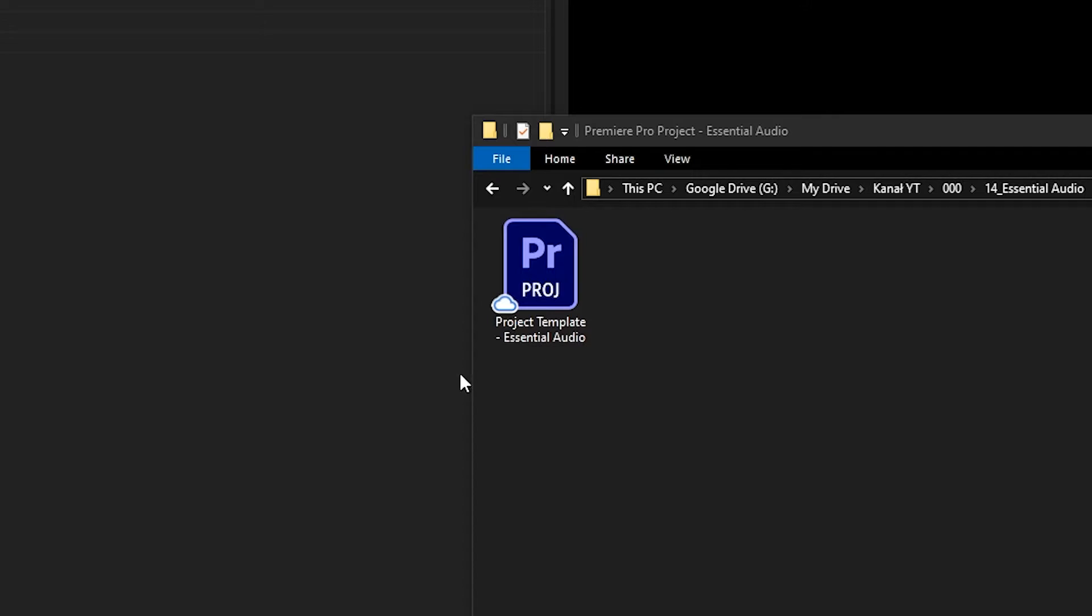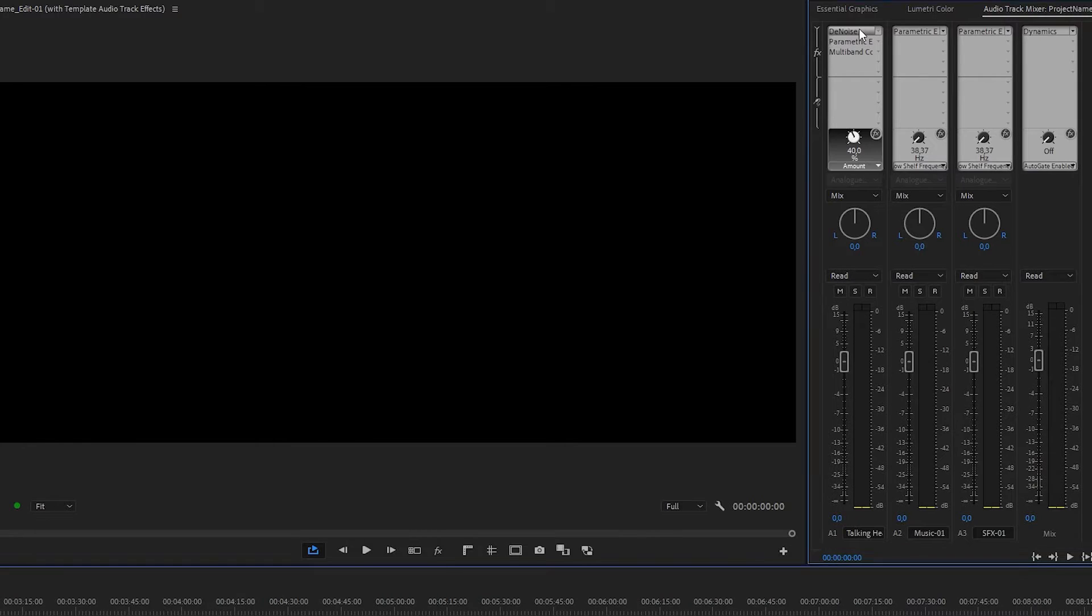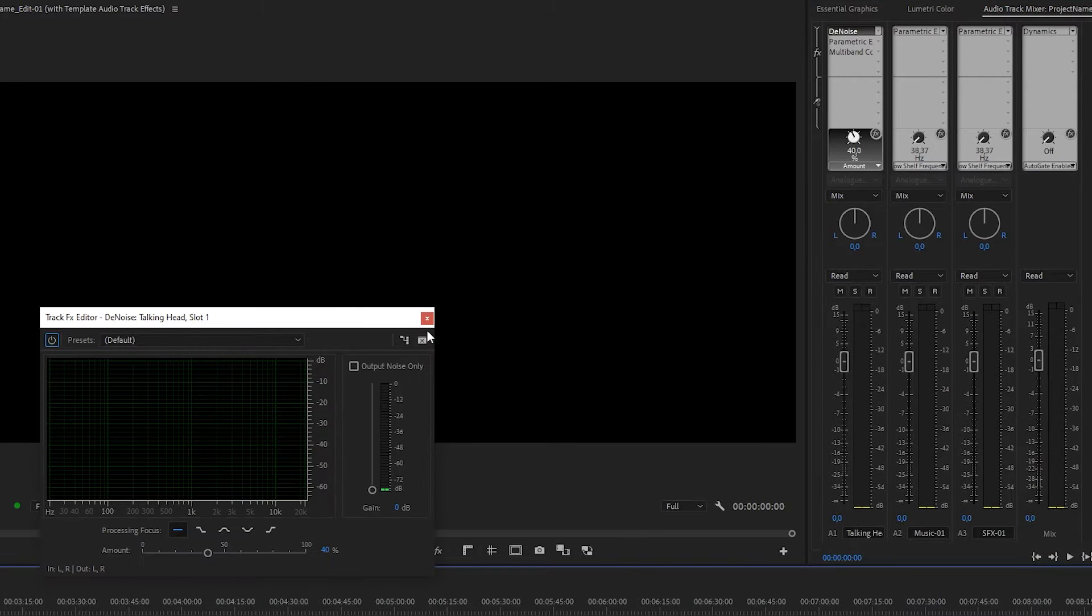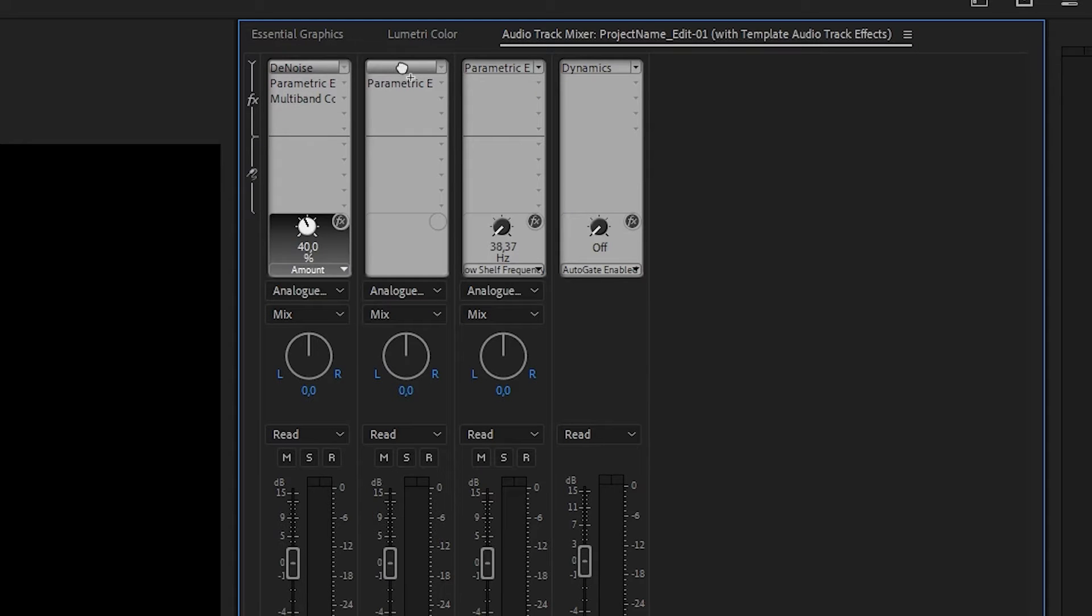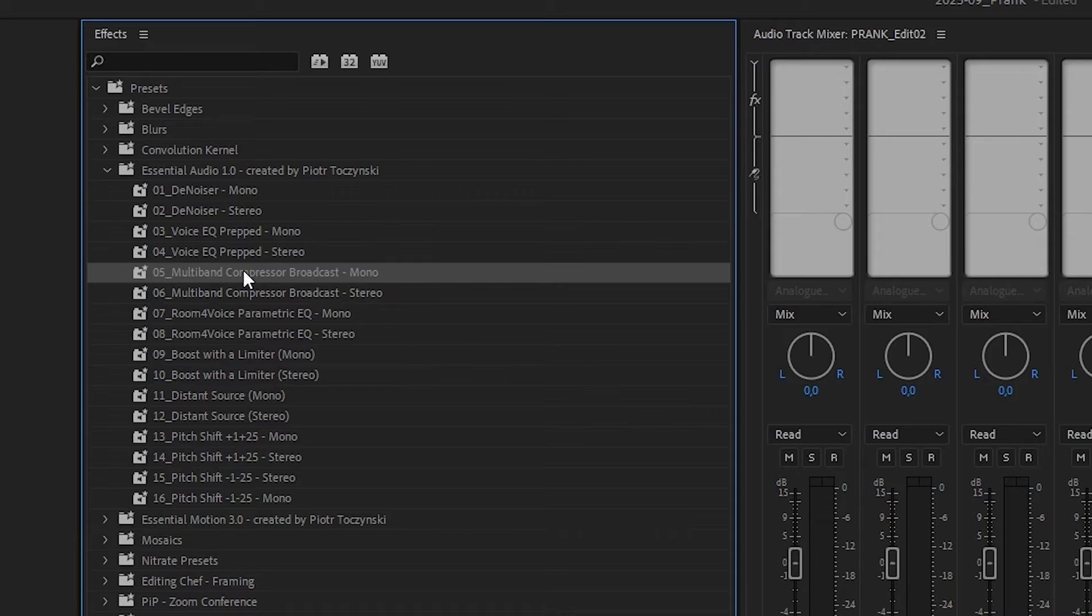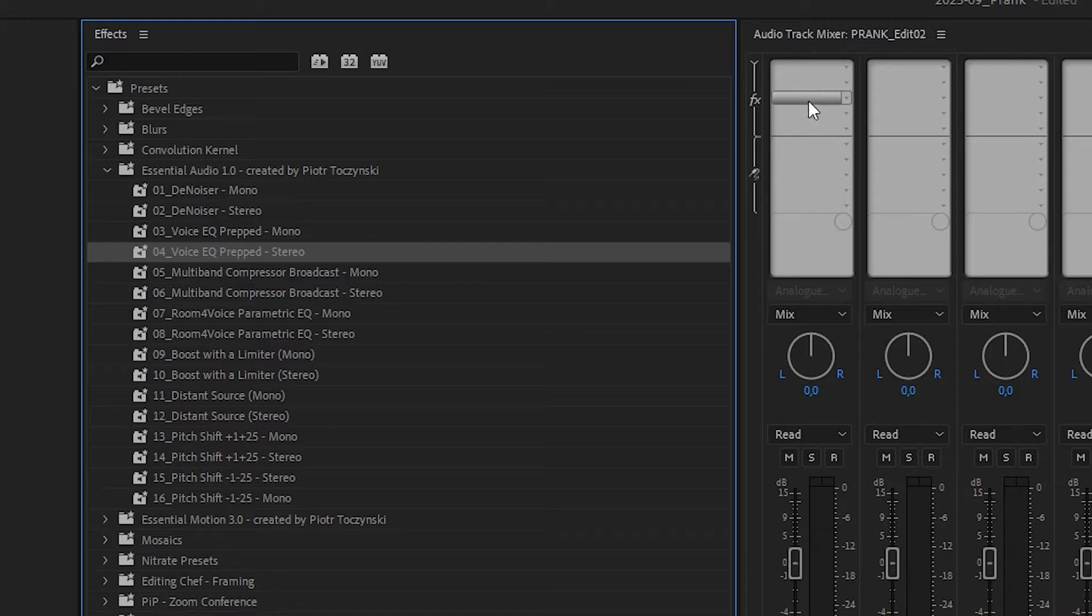I have also attached a template Premiere Pro project with these presets already applied to tracks so that you can move them around, delete if they're not needed, stuff like that. I did it because unfortunately there is no way to apply a preset in the audio track mixer panel in Premiere. I think it's been a feature request for a long time, but we still don't have it. Hey, Adobe, come on.